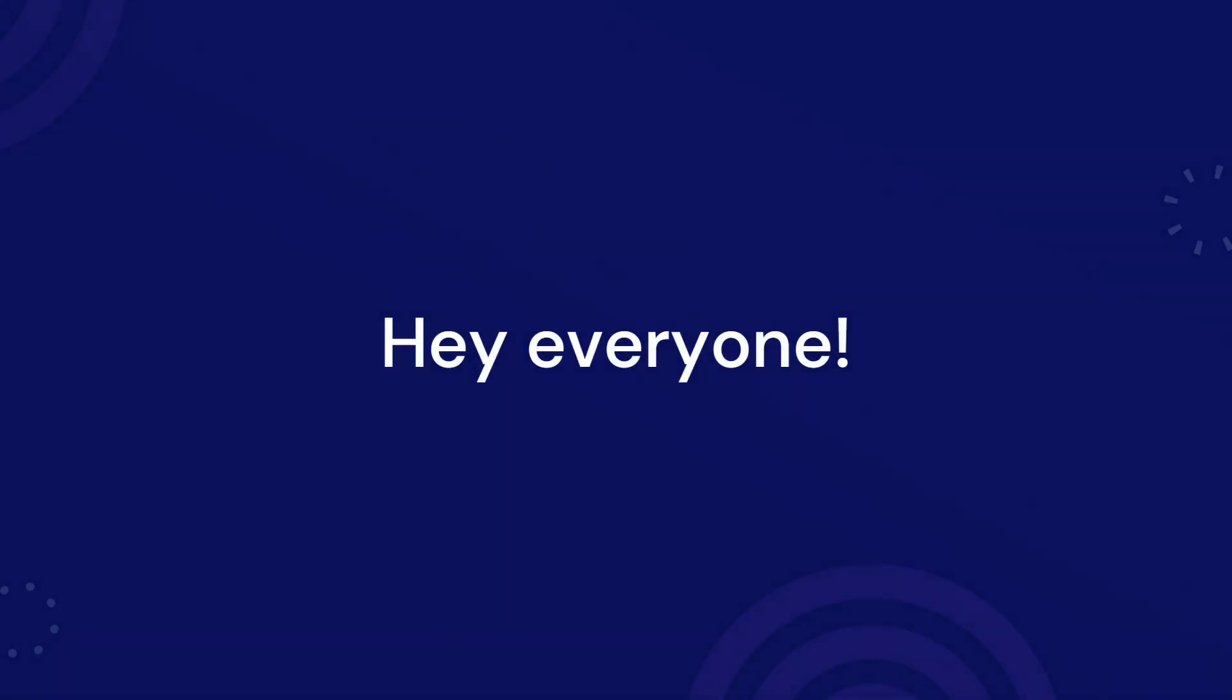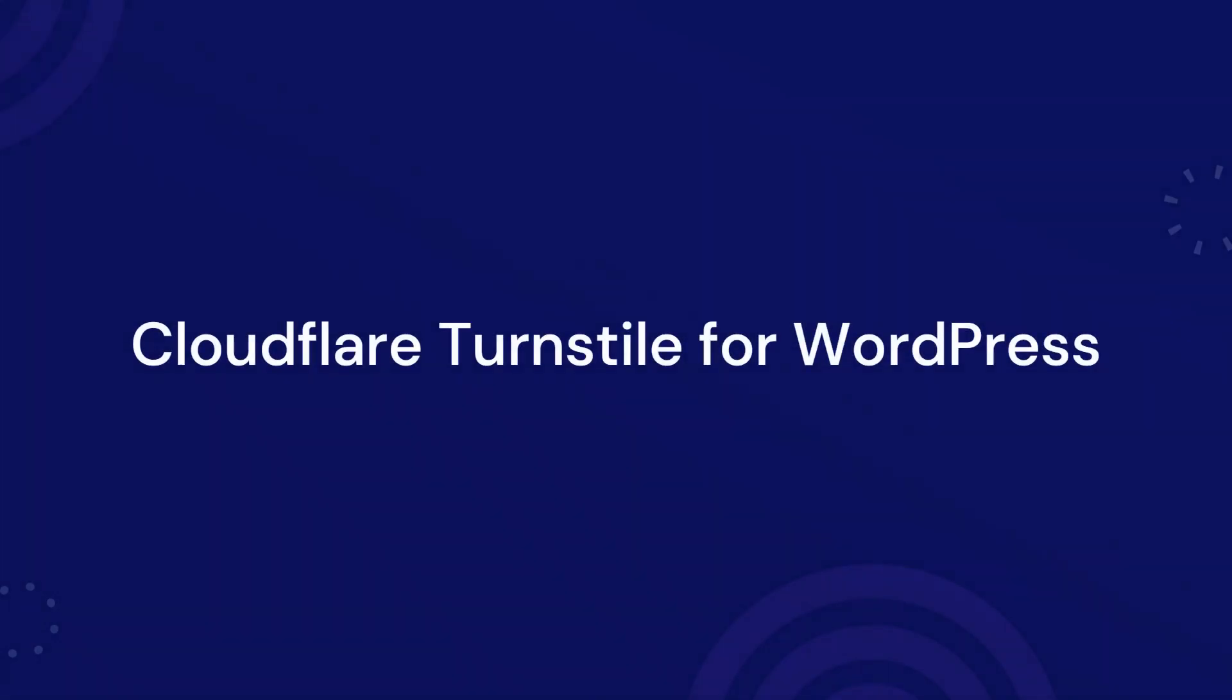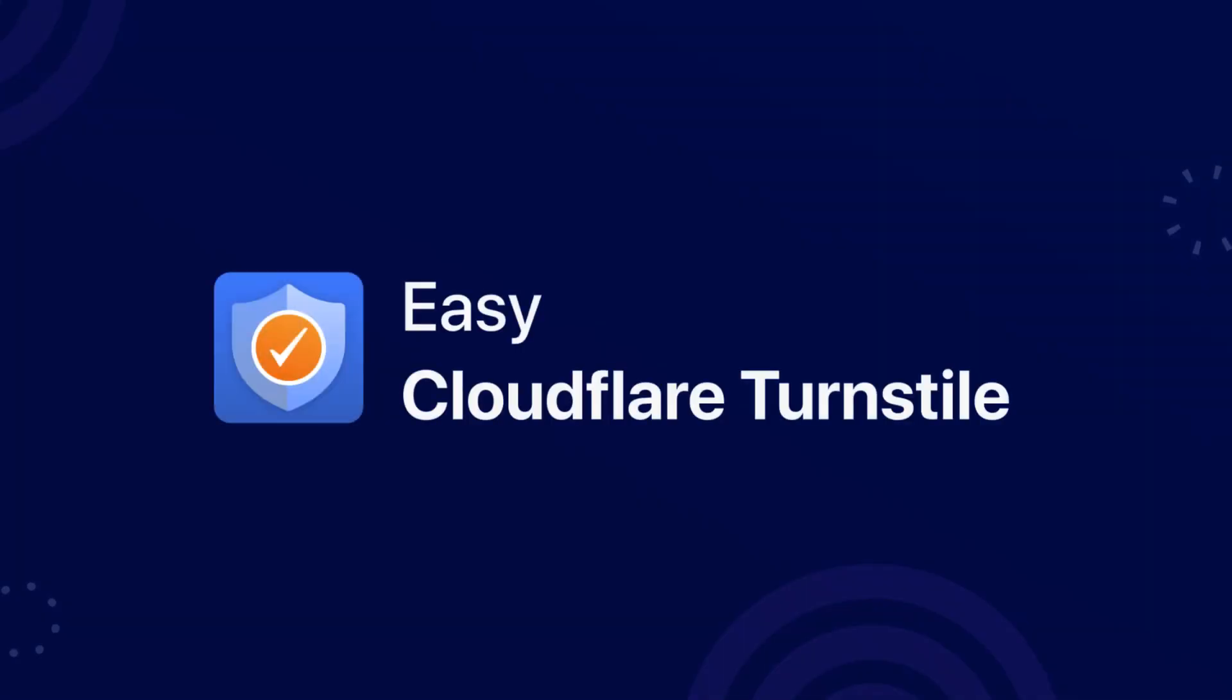Hey everyone! Welcome to today's tutorial where we will be exploring the latest features of Easy Cloudflare Turnstile.